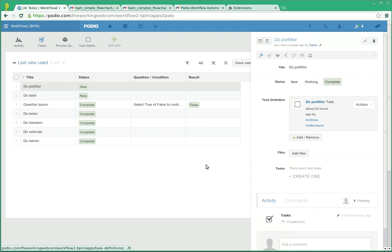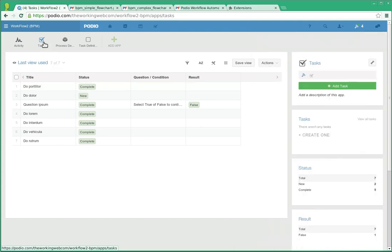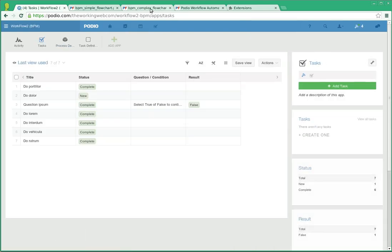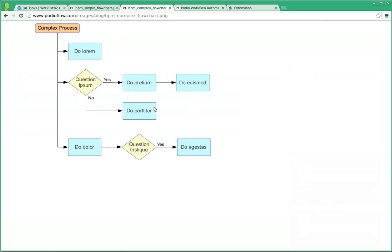And that was an end step, so if I complete that, nothing else is going to happen, because do portitor, there's no follow-on steps.